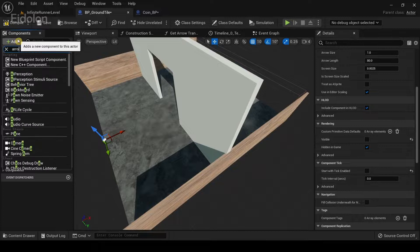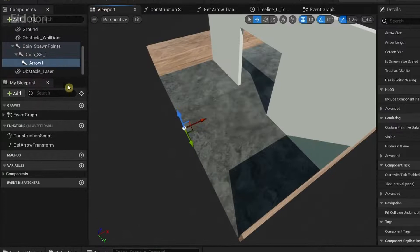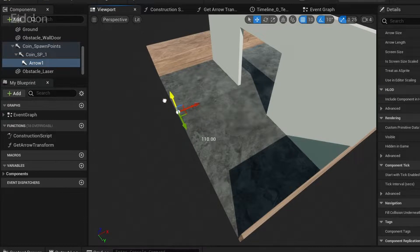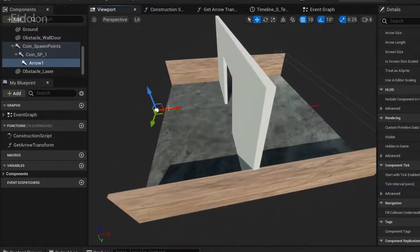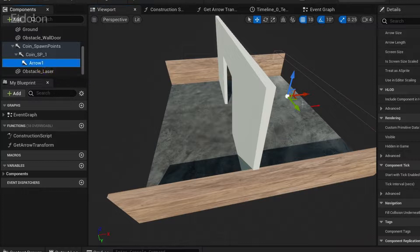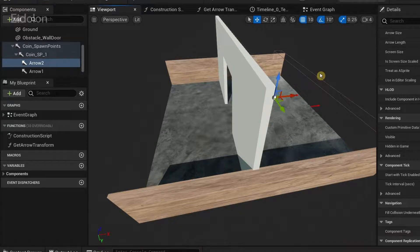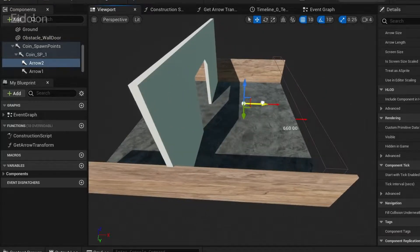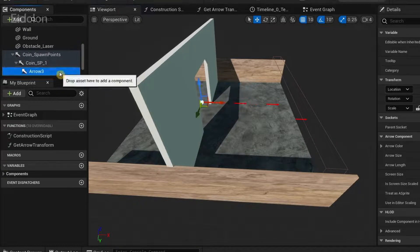Click Add again, type Arrow, leave it as Arrow 1, and select it under Coin SP1. Move it by about 100 so that when the coin is spawned it is more visible for the player. Then arrange it into position. After arranging, duplicate it and arrange the position for the next spawn point. I'm going to create about four of these arrows — just keep repeating this.